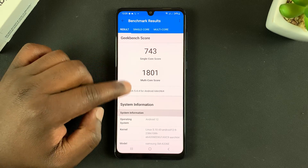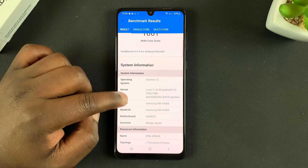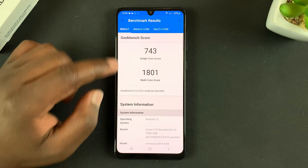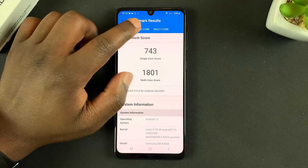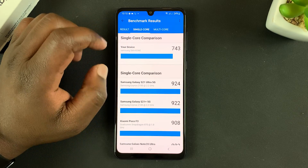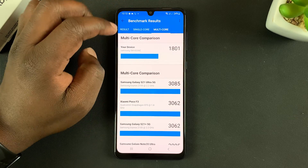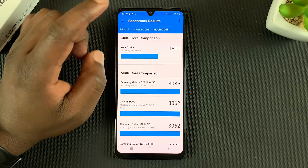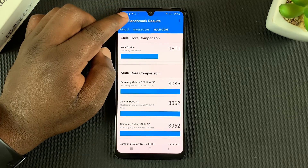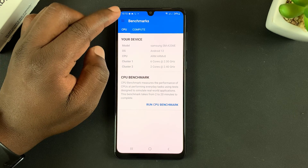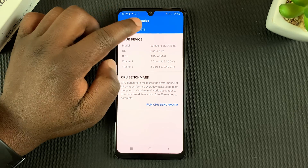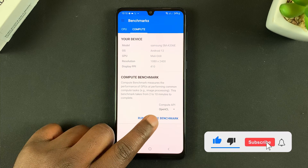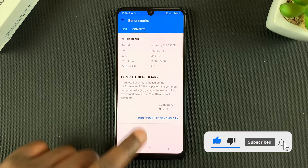When it's done you can check out your scores and read everything you need to read. You can see the single-core CPU results and also the multi-core CPU results. And that's how to run a CPU benchmark with Geekbench.